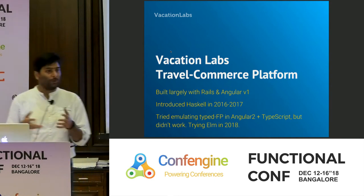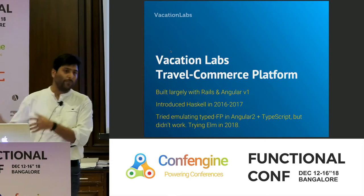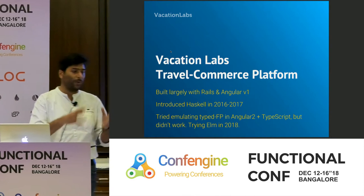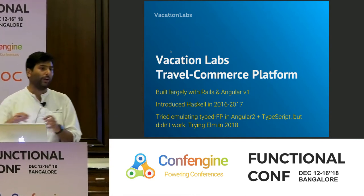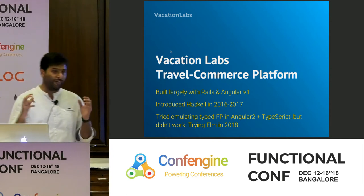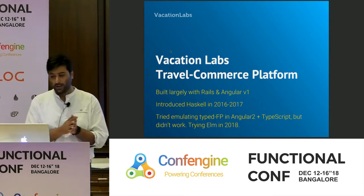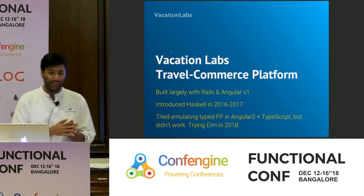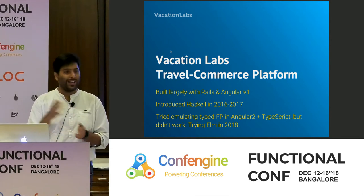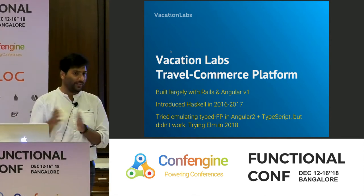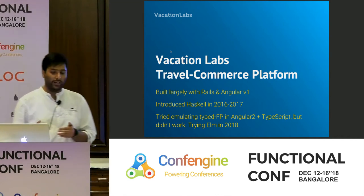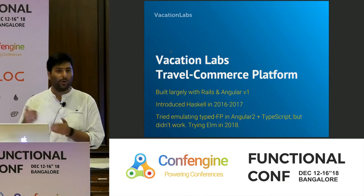We are building a travel commerce platform. It powers travel businesses who are otherwise functioning offline to come online, set up their shop, get a website, a booking engine, payment gateway — all of that. So it's tons of web development, core web development. Large parts of the product were built in Rails and Angular 1 when we started off about four and a half years ago. We introduced Haskell in 2016-17. During that time we tried emulating typed FP using Angular 2 and TypeScript.